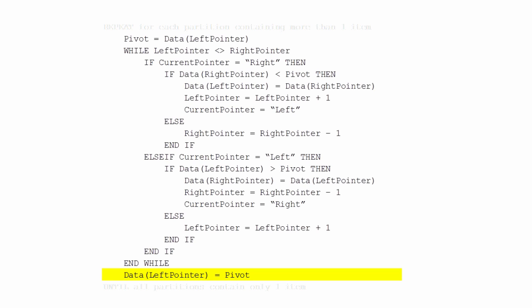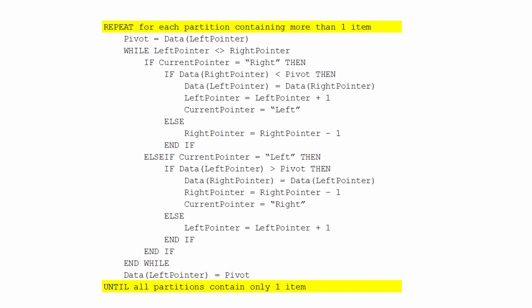Or the right pointer — they're the same. So that's the pseudocode which will partition the list. To turn it into a quicksort, we just repeat it for every partition which is bigger than one item.